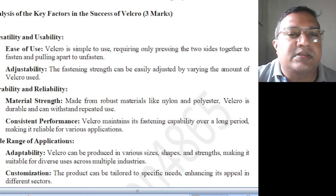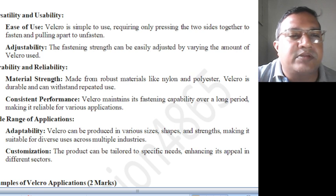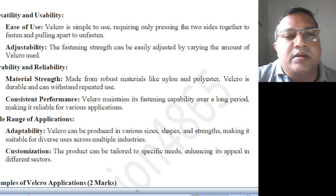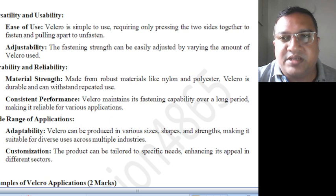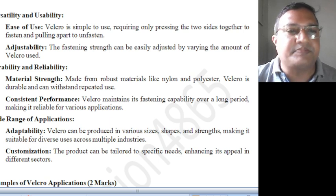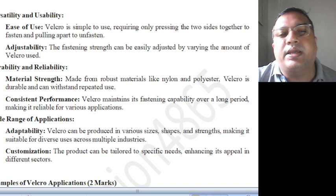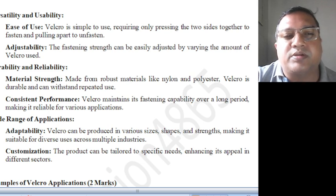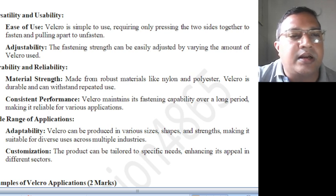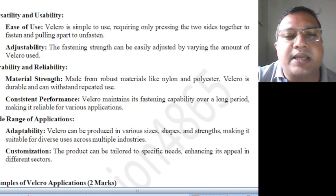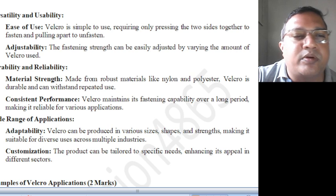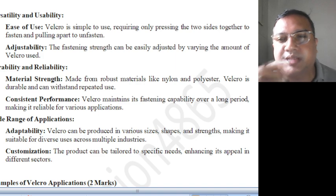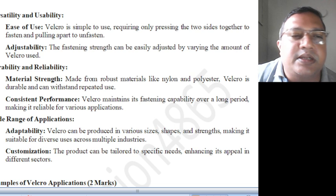Analyzing the key factors of successful Velcro: versatility, usability, durability, reliability, and a wide range of applications. Ease of use — Velcro is simple to use, requiring only pressing the two sides together to fasten and pulling apart to unfasten. And adjustability: the fastening strength can be easily adjusted by varying the amount of Velcro used — more Velcro, more strength; less Velcro, less strength.